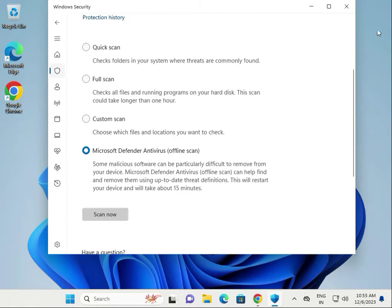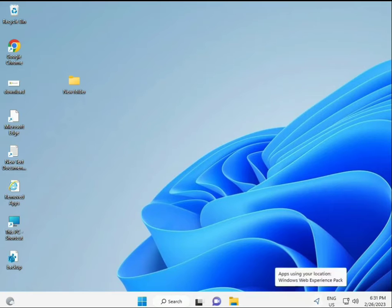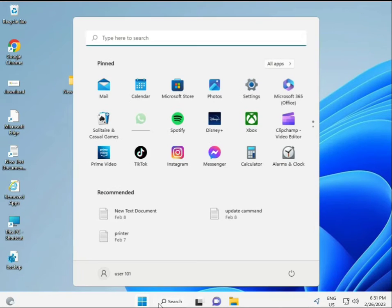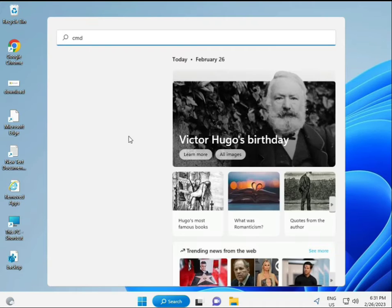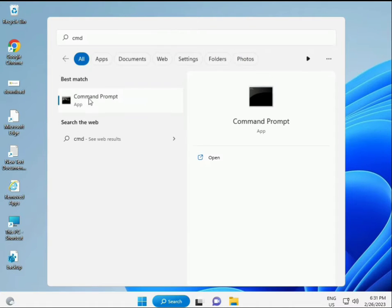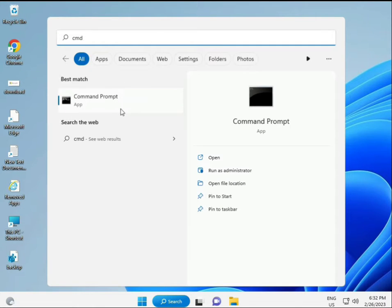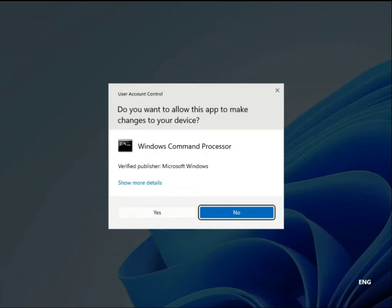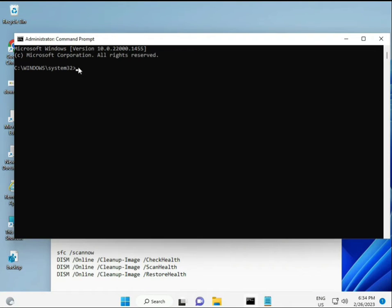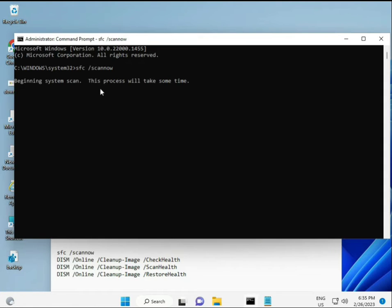Next solution: click the Start button and type CMD. Right-click and run as administrator to give full permissions. I have some commands to repair your corrupted Windows files.